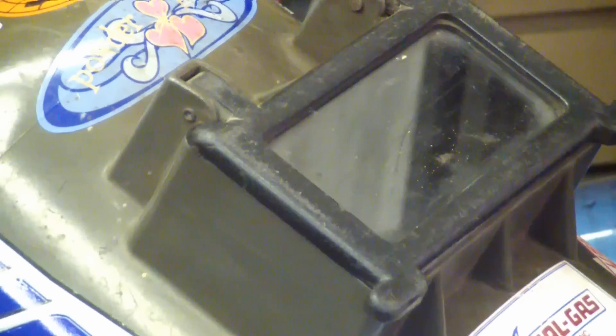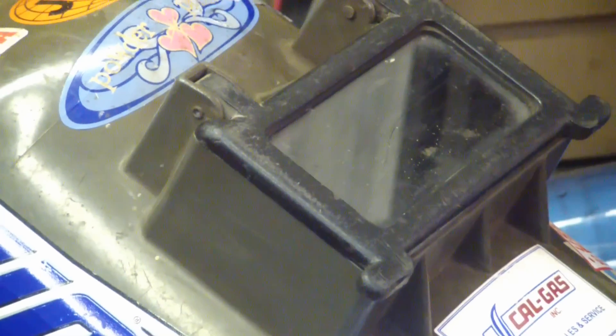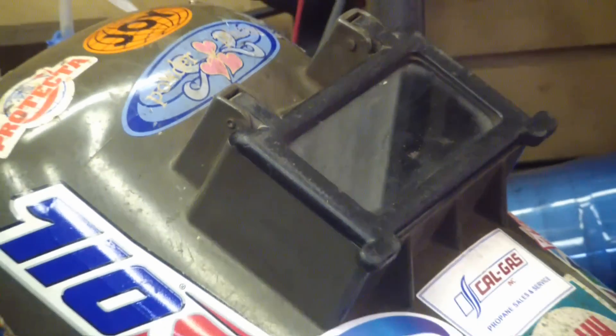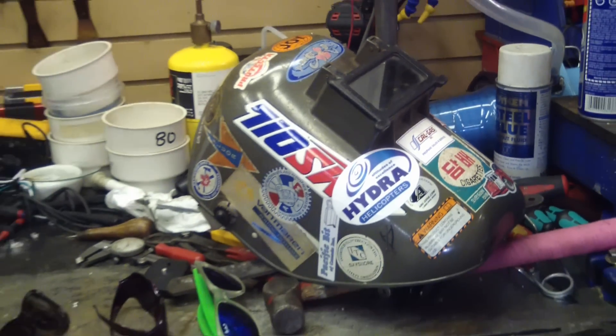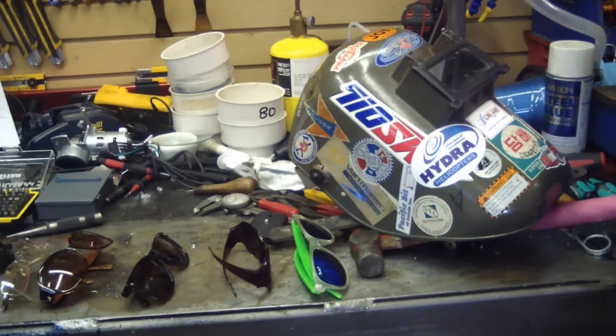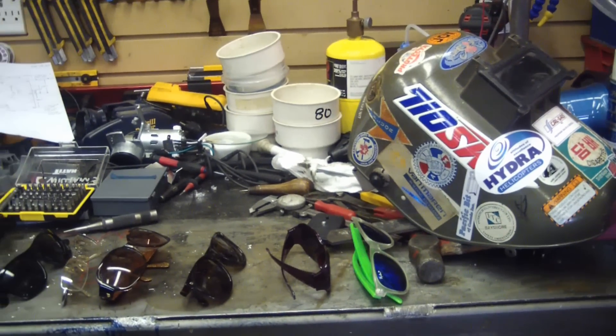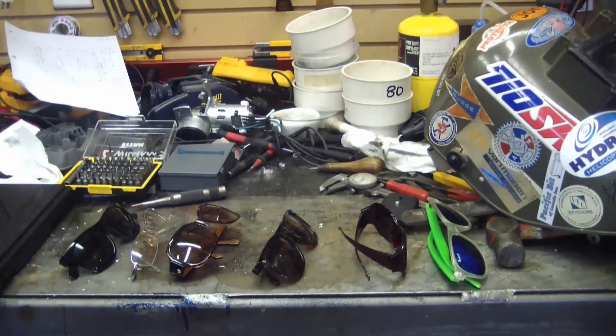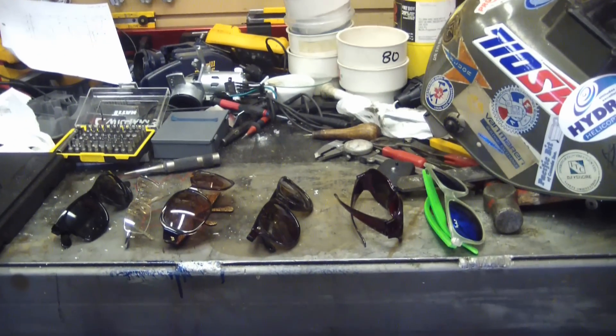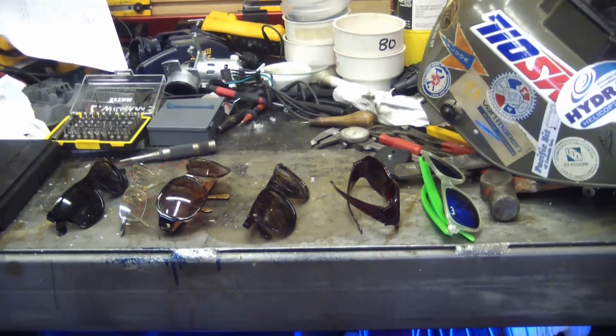Gentlemen, welcome back to the shop. Having a lazy Sunday here on account of it's raining outside. The wife had a whole to-do list and I got out of it. Baby, sugar, honey, I'll do it next weekend. It's raining.